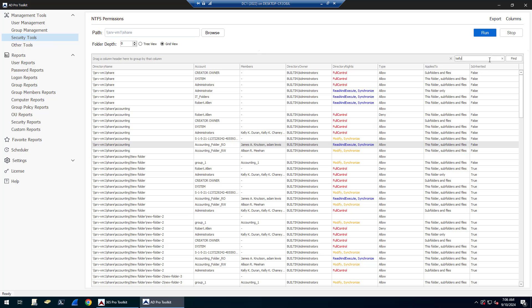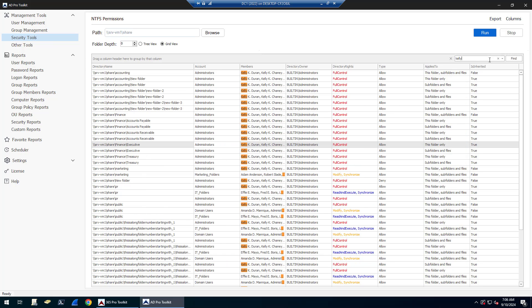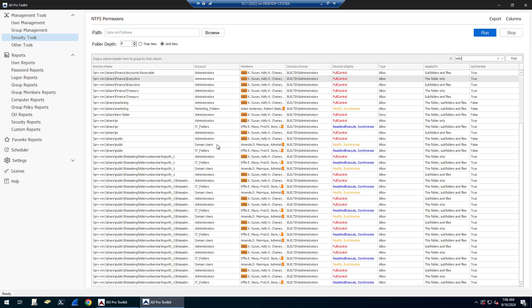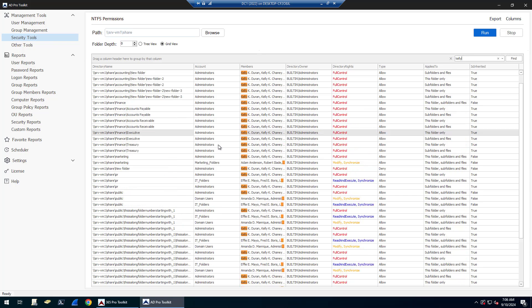Let's see. So if I search for a user, say Kelly, it's going to show me all of the folders and the permission types that the user Kelly has access to.